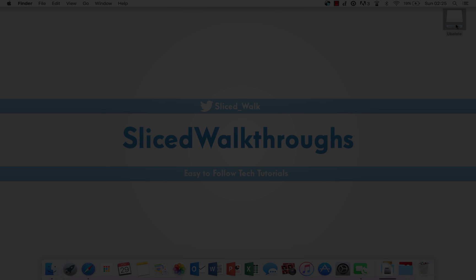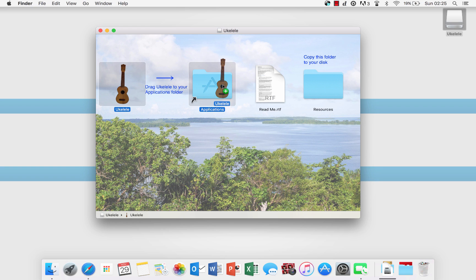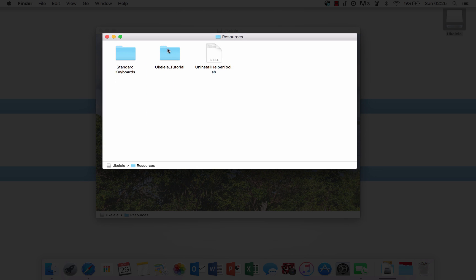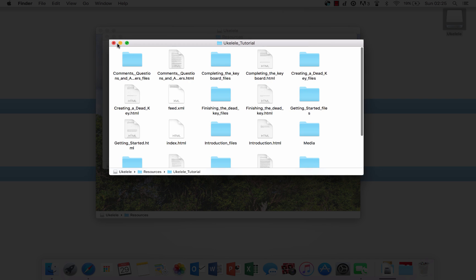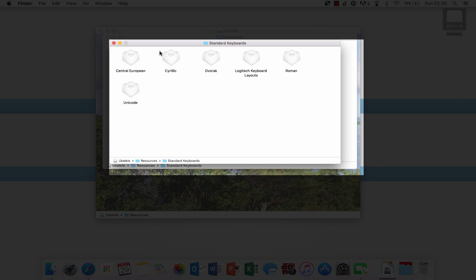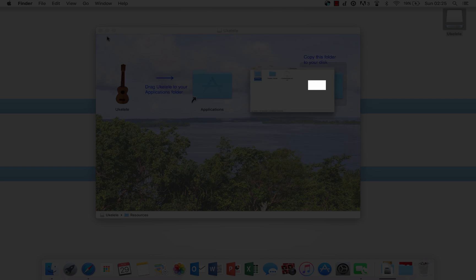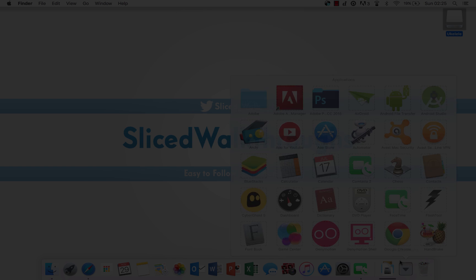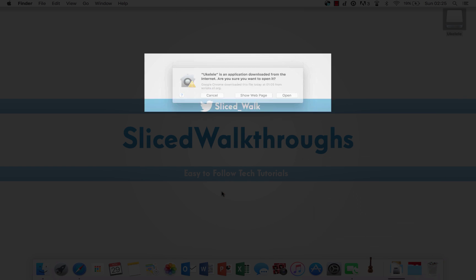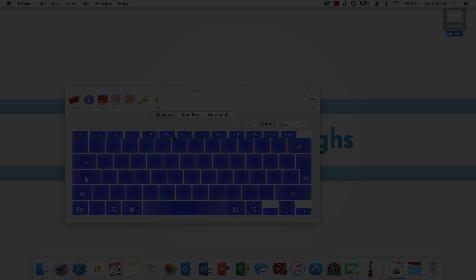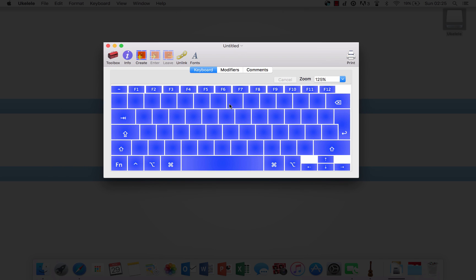Once that's downloaded, you'll get a screen like this. Just click and drag that into your applications. This resources folder has useful tutorials, an uninstall helper, and also some standard keyboard layouts. Now head over to your applications, click on Ukulele, and then allow it to open. This is what you'll see.